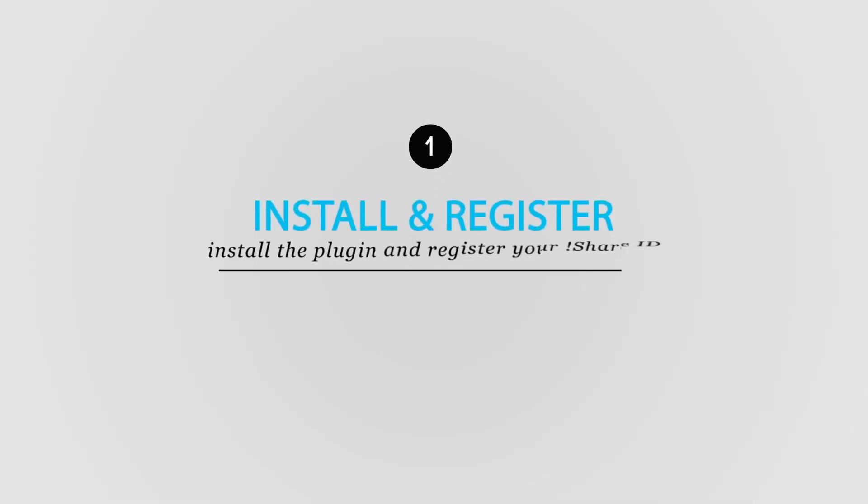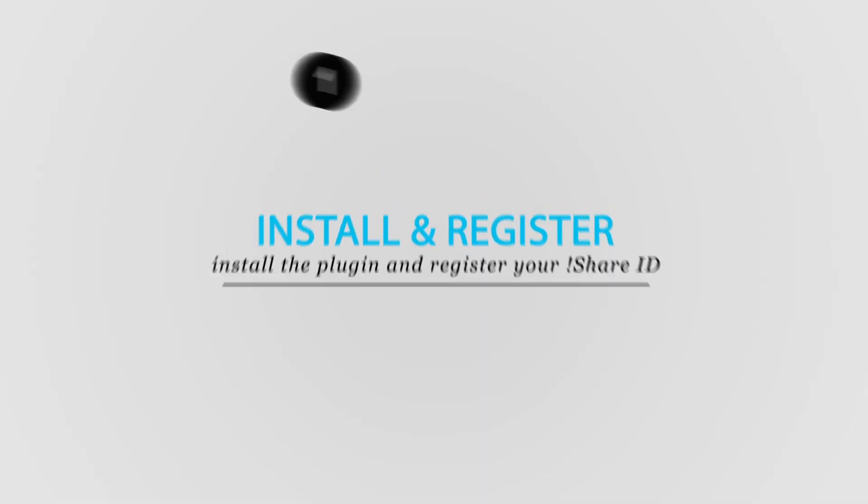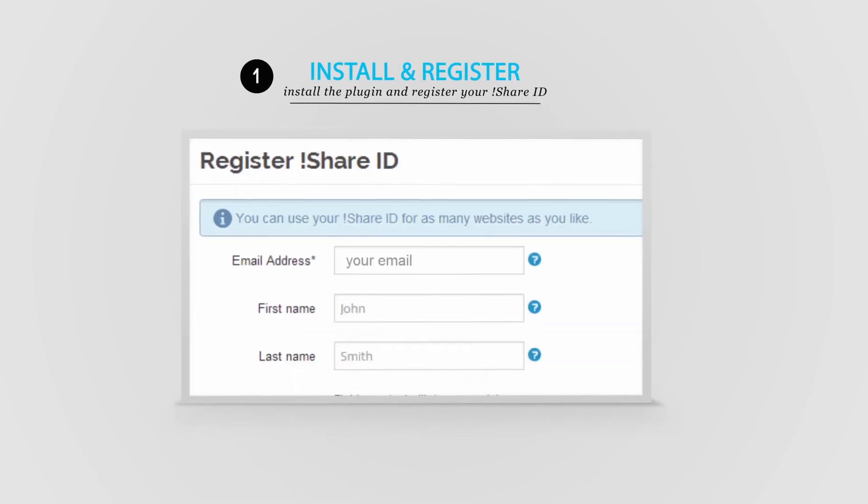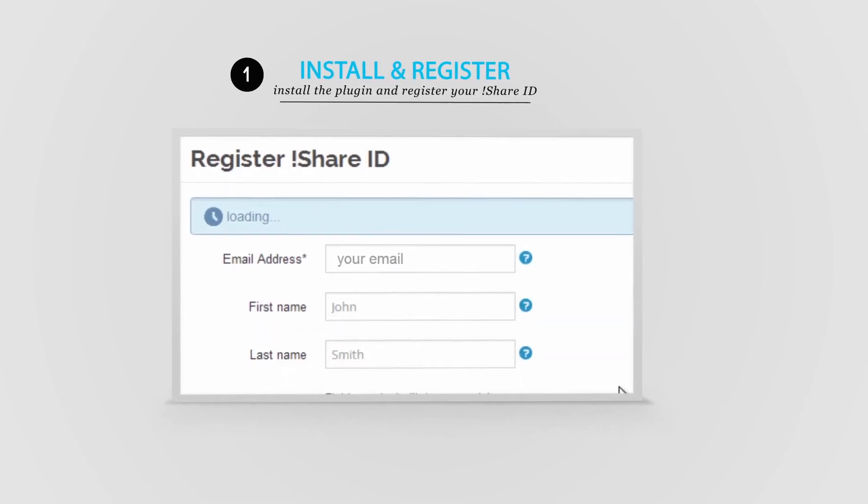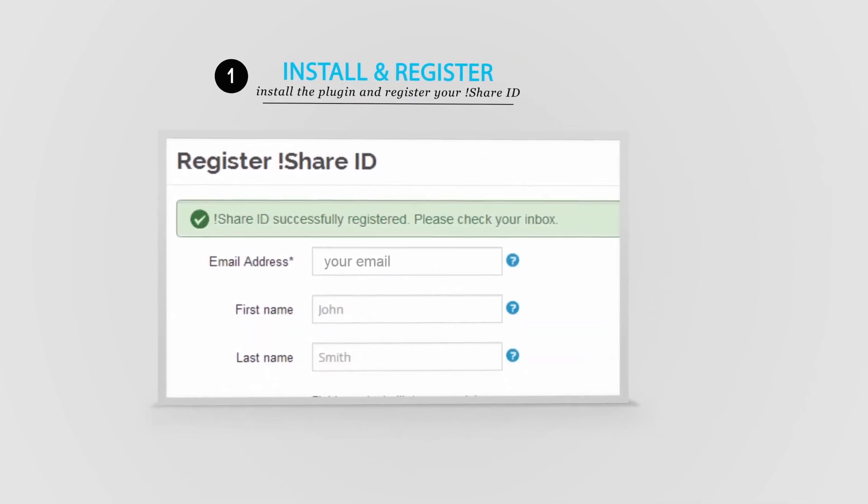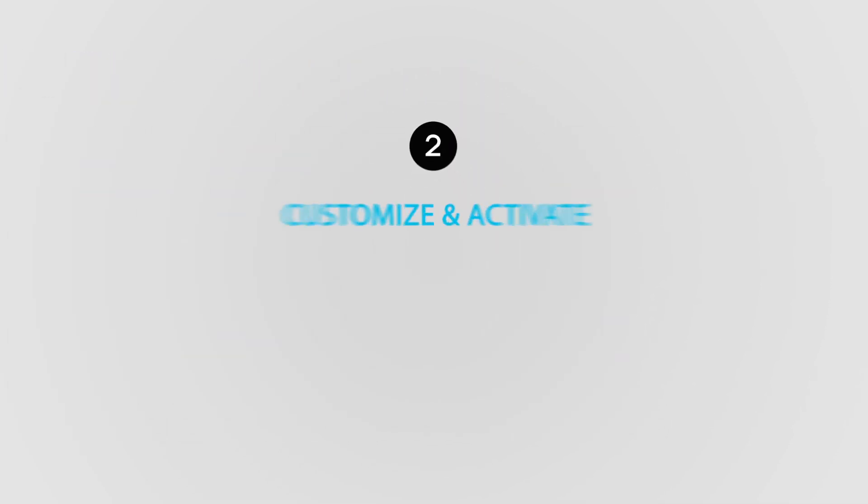1. Install the plugin and register your iShare ID.